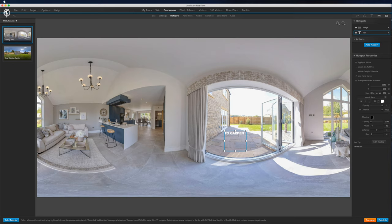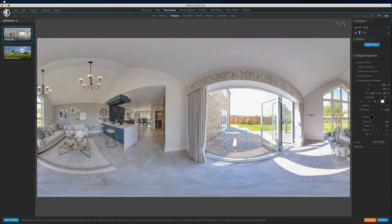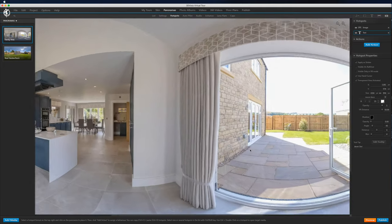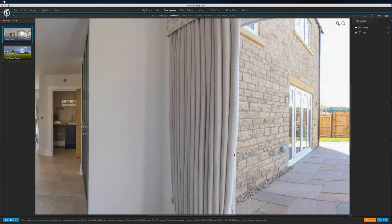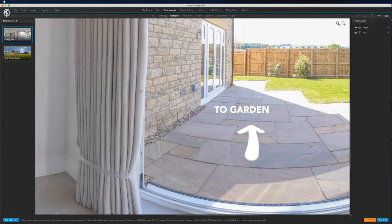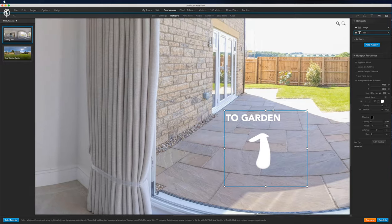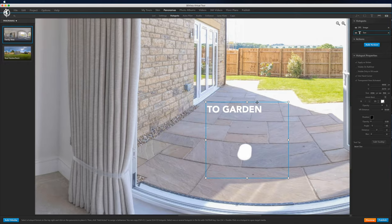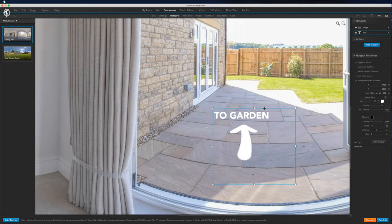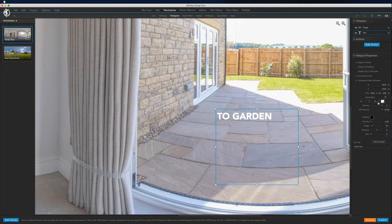So what you want to do is size the text so it's just around the same kind of size as the actual hotspot itself. Just zoom in a little bit here. So you want the text to be around the same kind of size as the hotspot image.